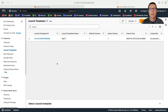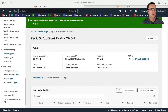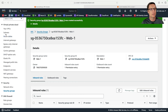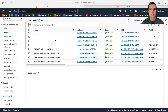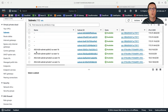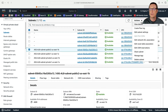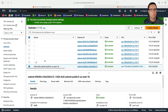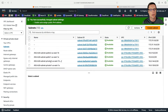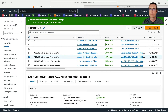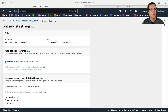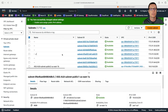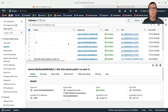The launch template is now ready. There's one thing I need to do — when we created our VPC, the public subnets don't have auto-assign public IP enabled by default. I'll go to the public subnets, choose Actions, Edit Subnet Settings, and enable auto-assign public IP. I have to do this one at a time for both public subnets so that our instances get public addresses.